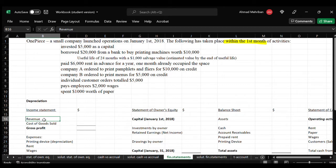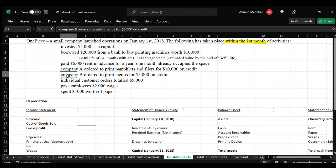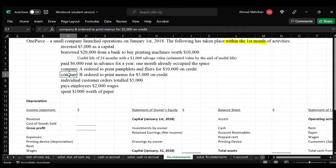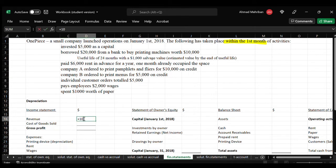The very first line in the income statement is revenue, which is sales. If we look into these lines, we can identify there were three sales of this company: company A ordered pamphlets and flyers for $10,000, company B ordered printed menus, and individual customers. We just summarize these prices, which gives us the revenue. This has nothing to do with cash — it is related only to revenue for that specific month. The sum of those amounts comes to $20,000.